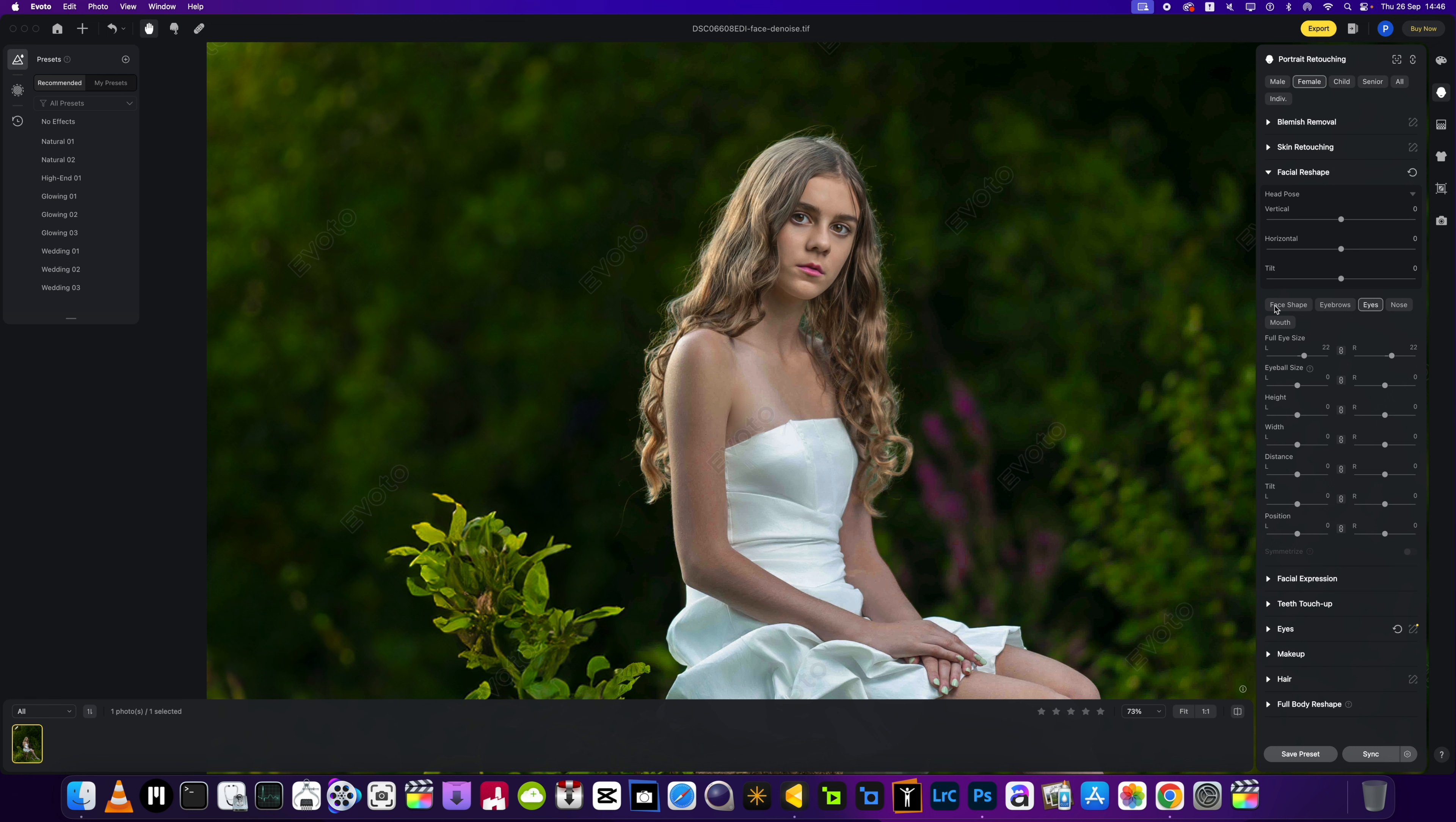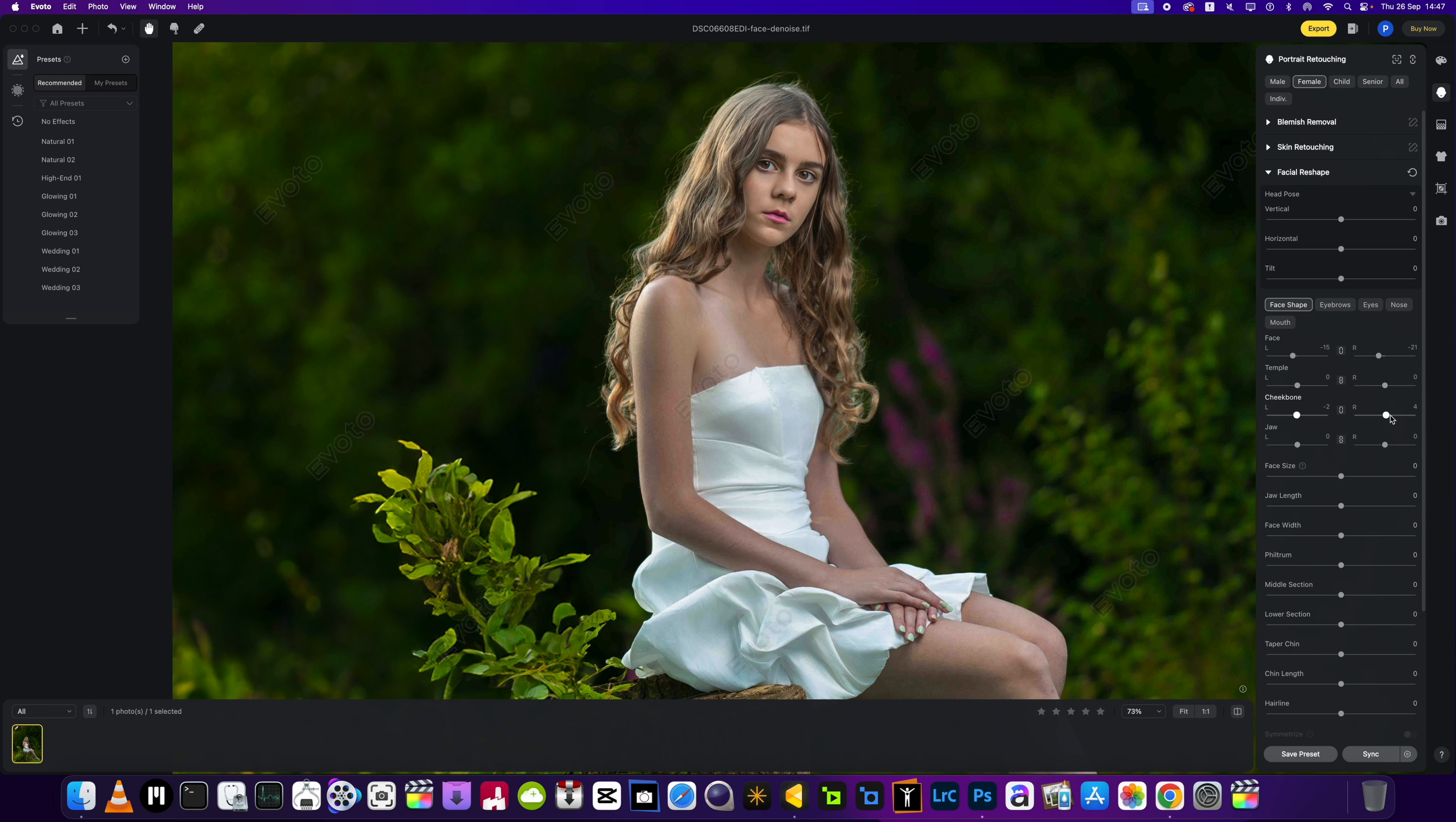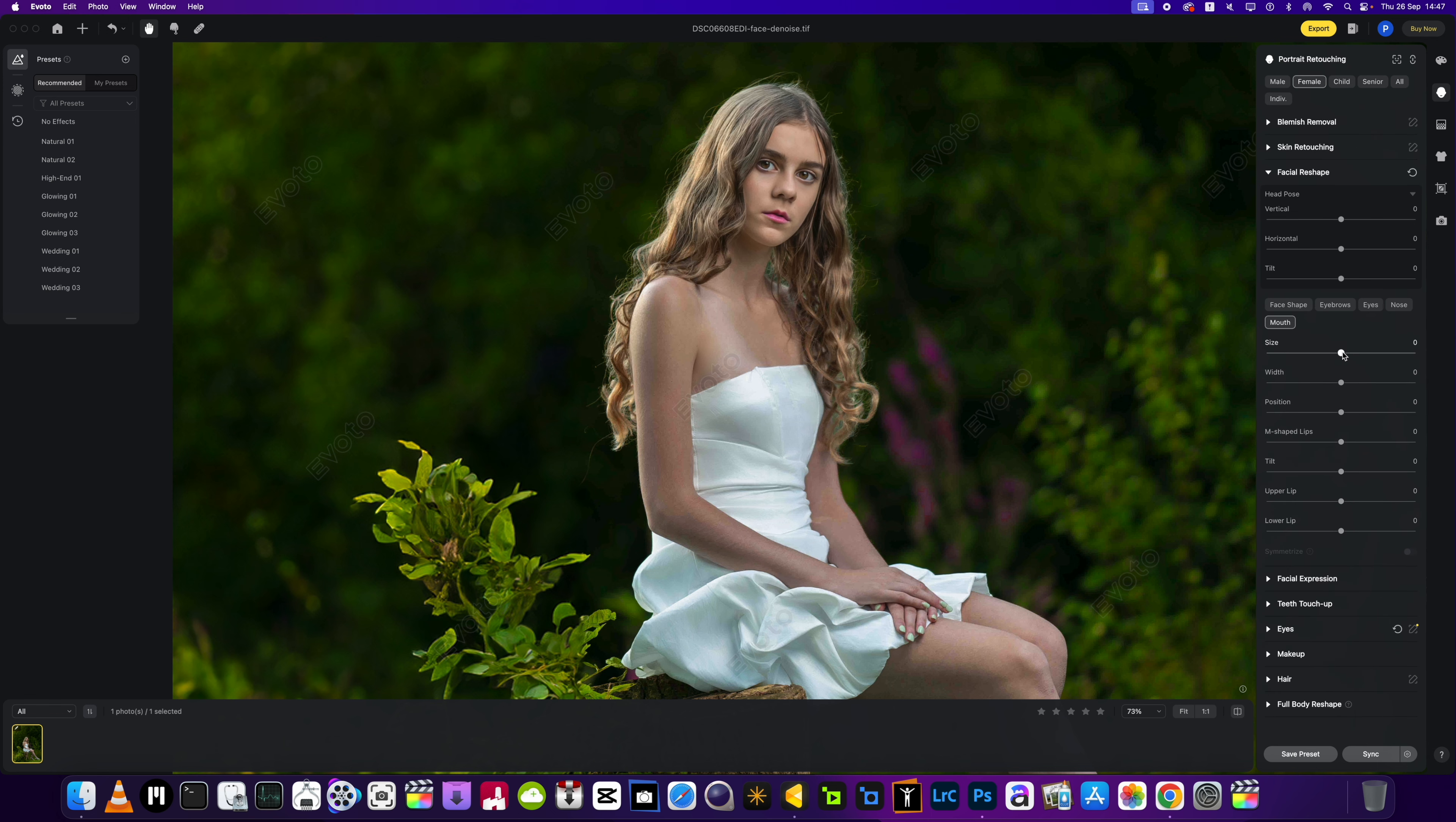Then we will use the facial shape to make it just a little bit more symmetrical. Maybe just a little bit there. Jawline's fine, face size, again we don't need to do anything there.